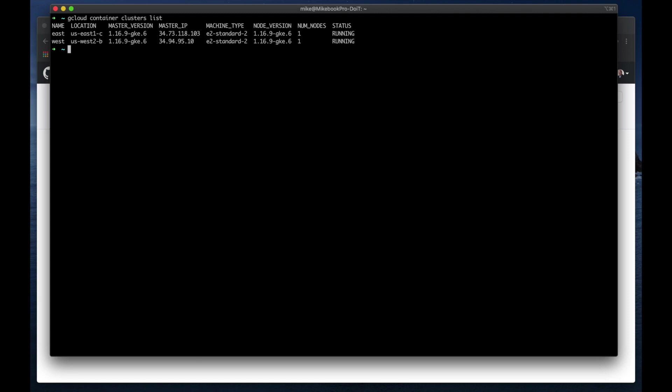Okay, I can see I've got East and West clusters in my kubectl config get contexts, so I just have docker for desktop on my Mac.